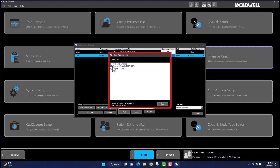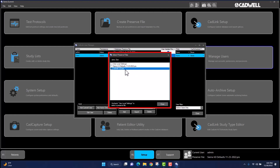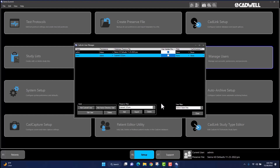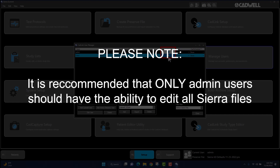Uncheck the box located next to Use Local Settings, then select the preserve file you wish to assign to the user's account by left-clicking once in the box next to the preserve file. Then left-click once on Close at the bottom of the window. You can choose to give the user the ability to update the CADLink preserve file if you want them to be able to make changes to their assigned preserve files. Please note, we only recommend that the admin or super user on the Sierra Summit account be responsible for making changes to all files.